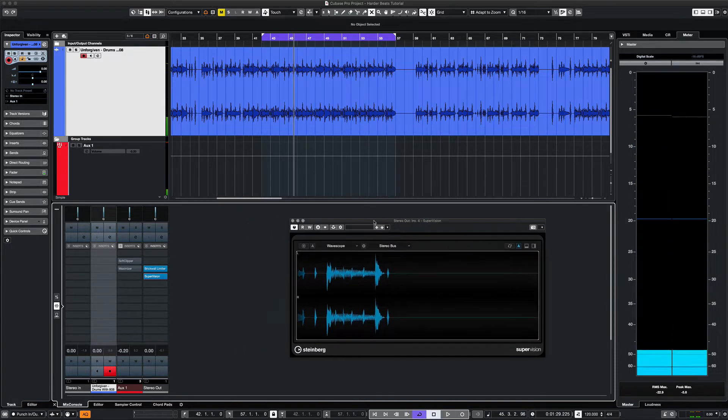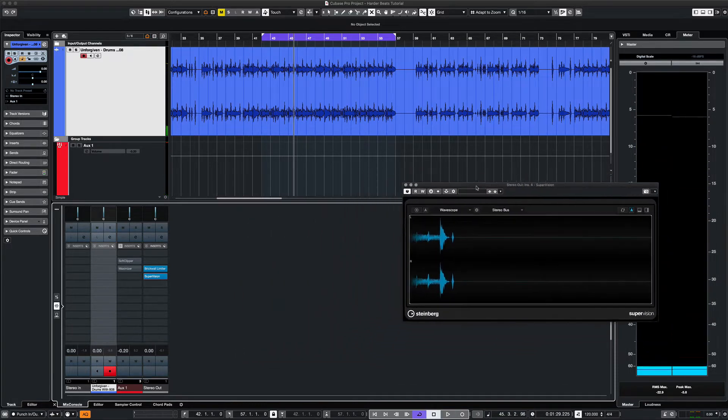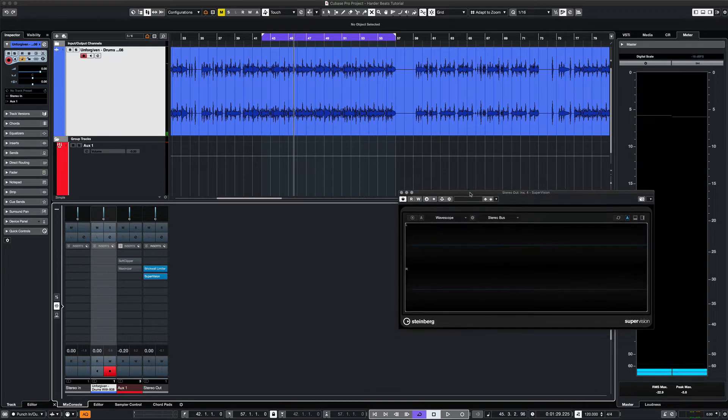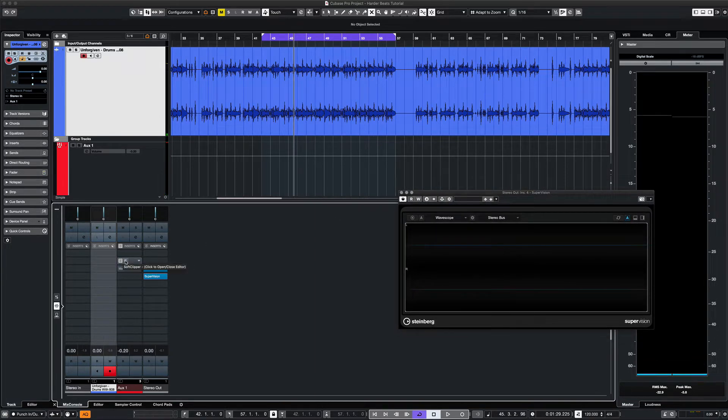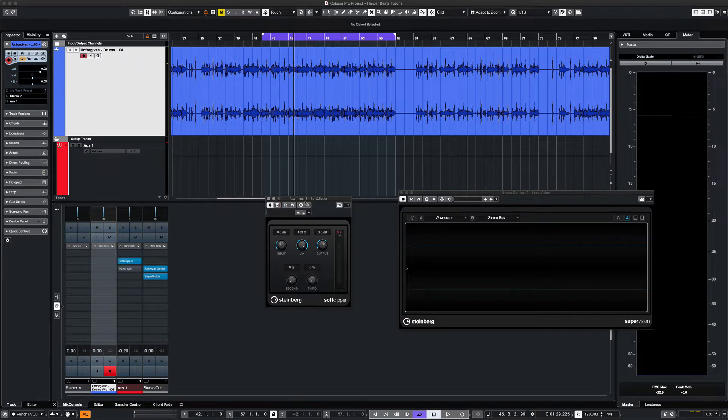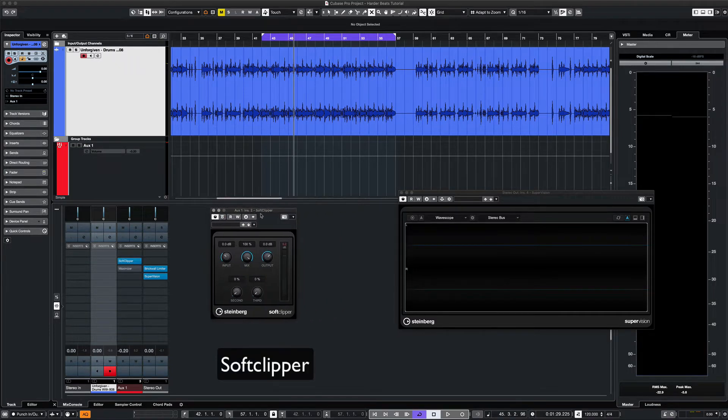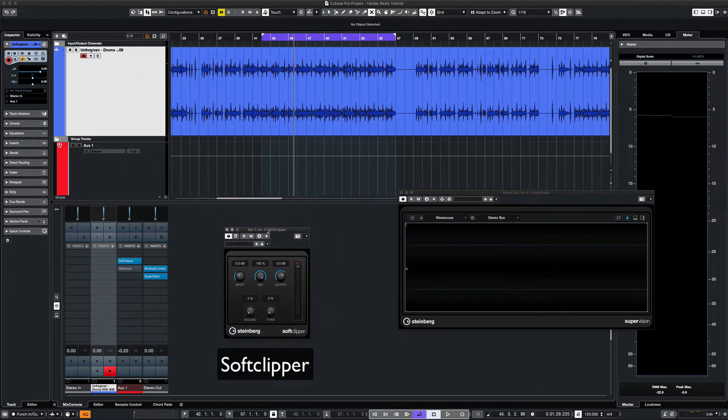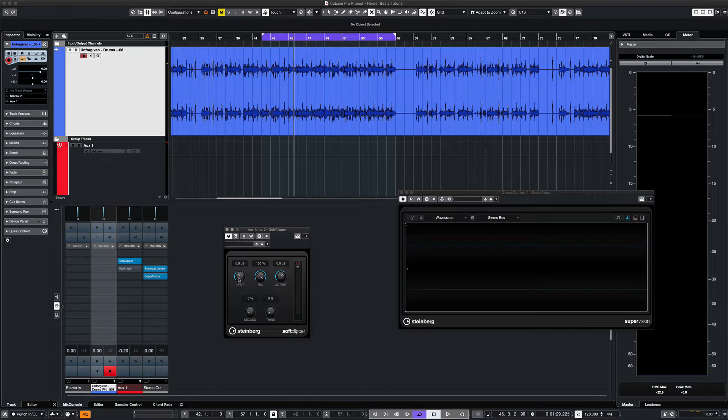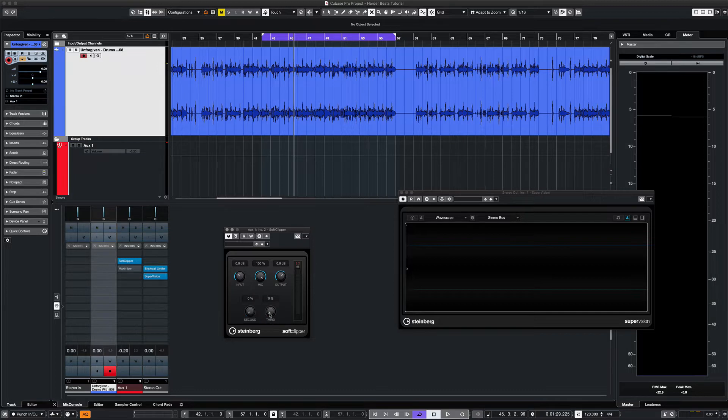The soft clipper rounds out the peaks of our audio and will add some distortion to the mix as well. The upper settings include the input, the output, and the mix level. The lower settings let you apply soft clipper to the second and third harmonics of your mix.